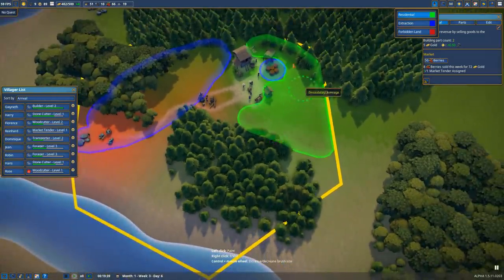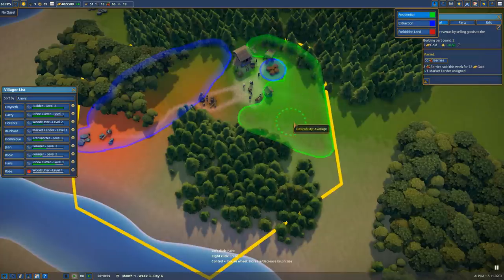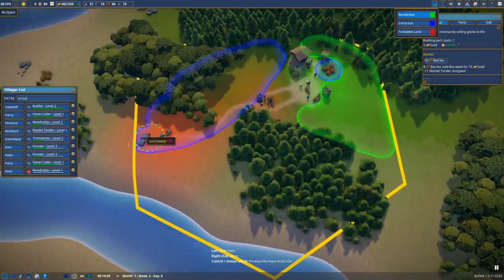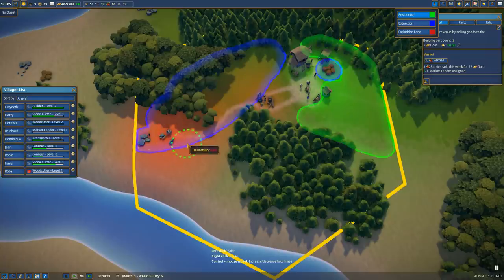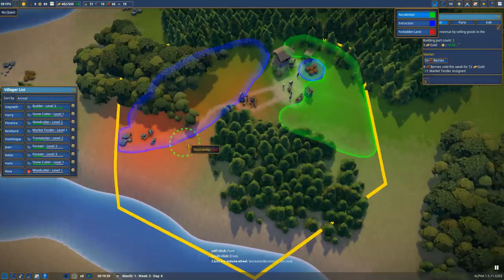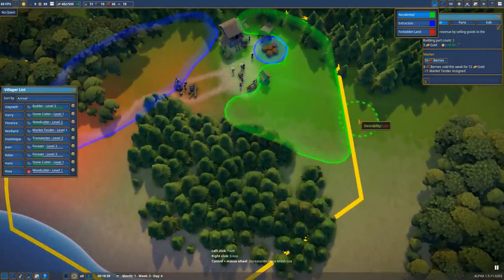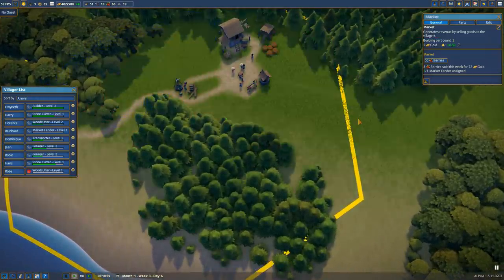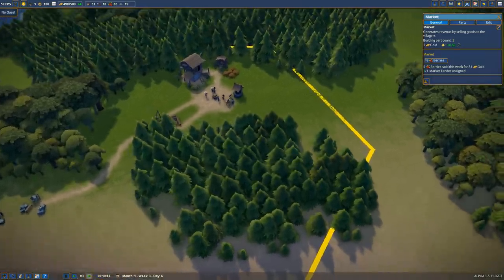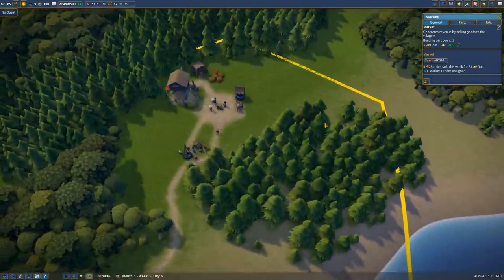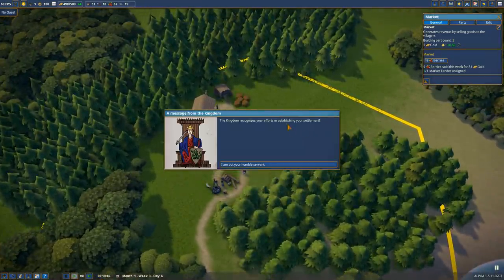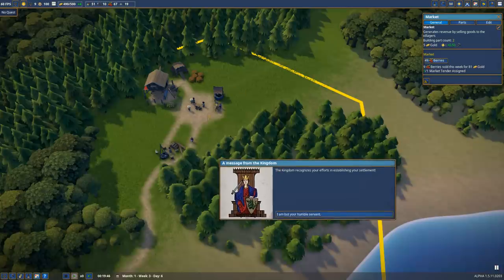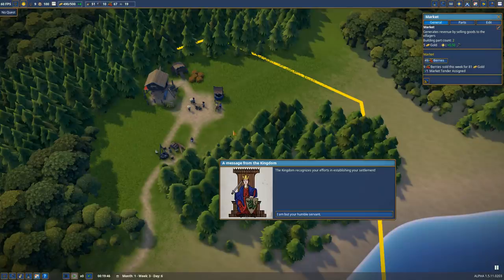This is considered a desirable area. The closer to your industrial centers like the woodcutter's lodge or stonecutters, the less desirable it is and the less happy people are living there. By painting that down, any minute now our builder's going to go out here and start placing down houses. I don't really have any say in where those houses are going - the game just decides what it thinks looks best based on the area you've allotted.